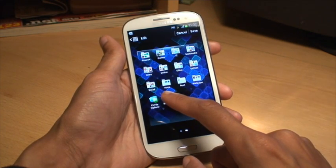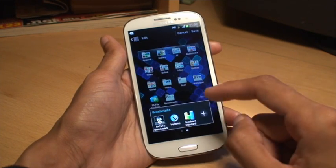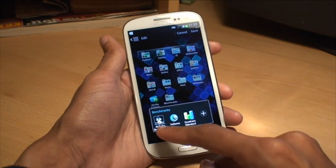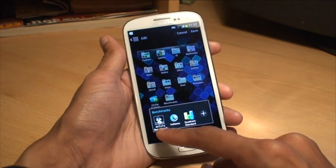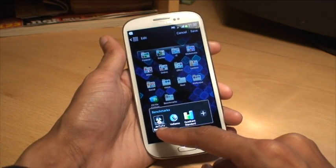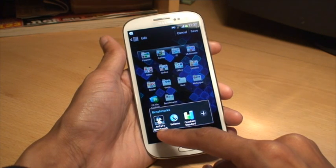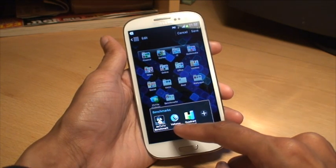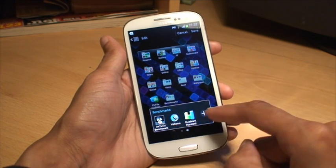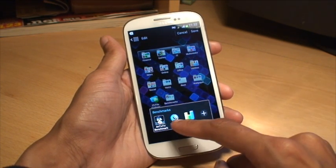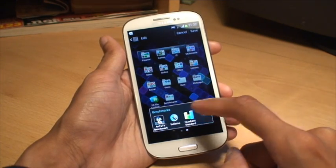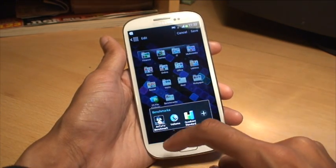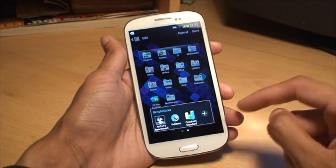If we go inside the folder now to see what's in there — there's the Antutu benchmark that we started with, the Veloma one that we added using the plus sign, and the Quadrant one that we dragged and dropped into the folder.